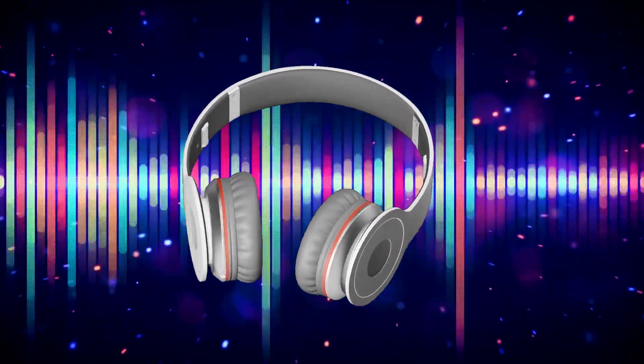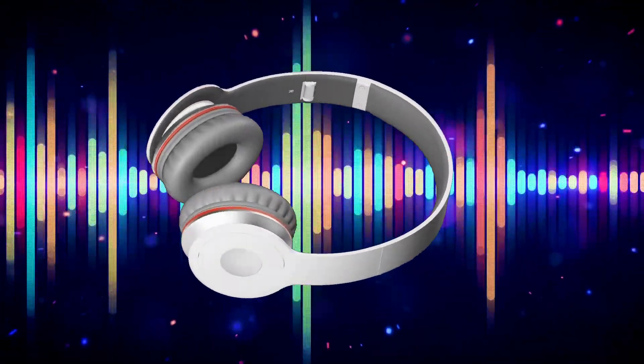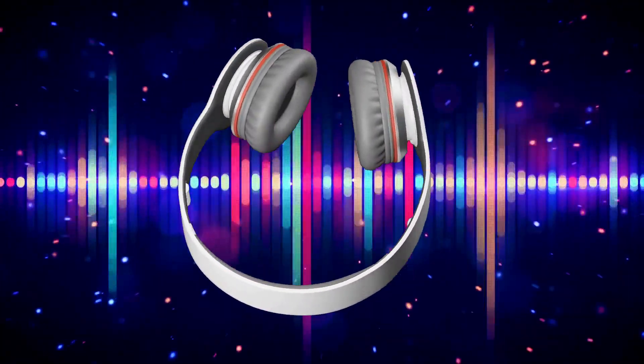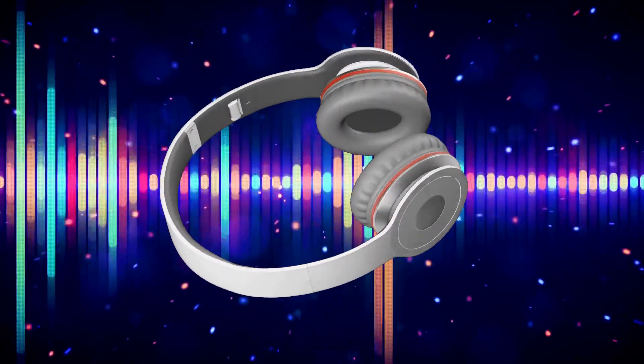This tutorial is better experienced with headphones, so go ahead, pause the video and bring yours.